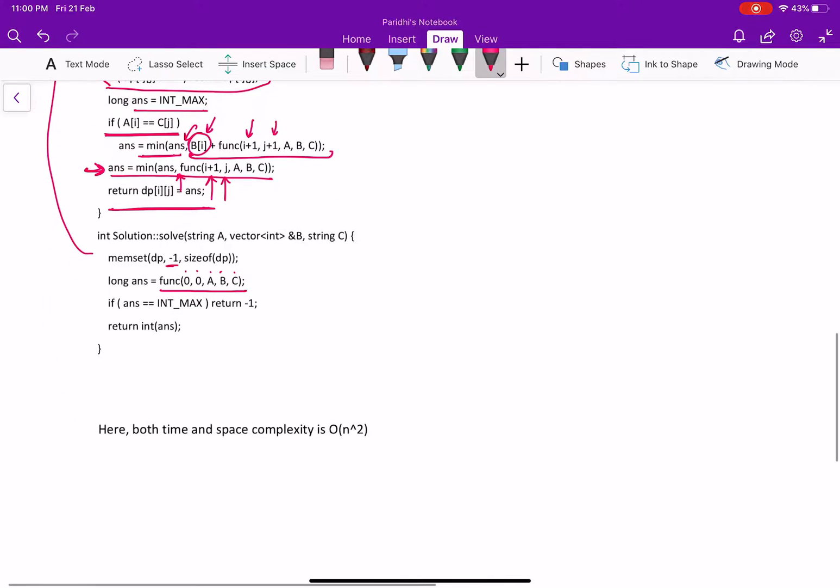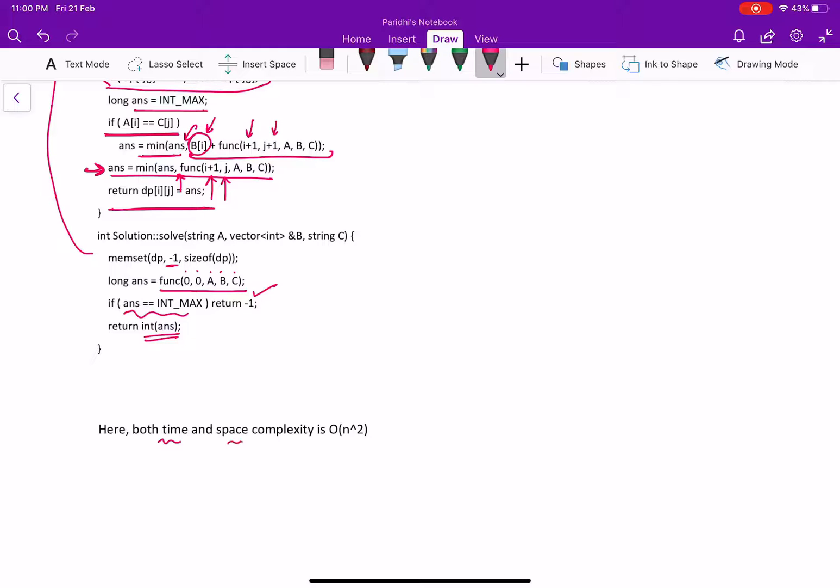If the answer becomes equal to intmax, that means no possible solution is there. So return minus one, otherwise return the answer. The complexity in terms of time and space is going to be order of n square. Thank you so much.